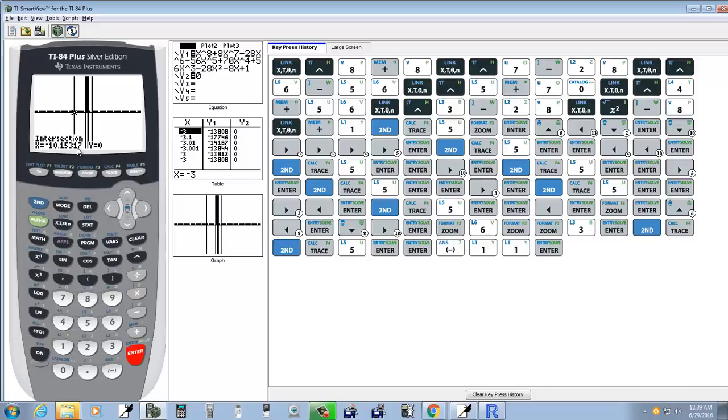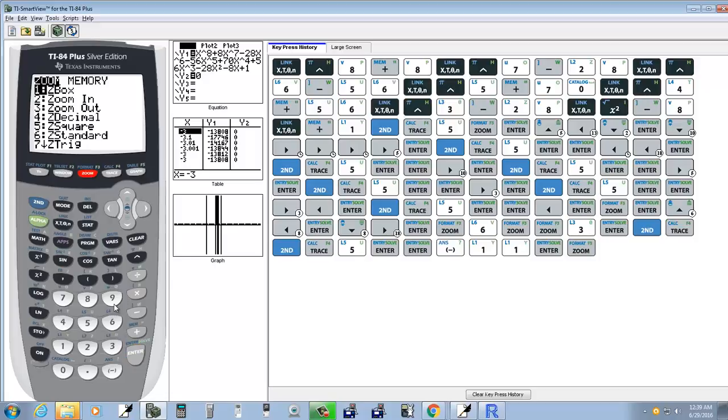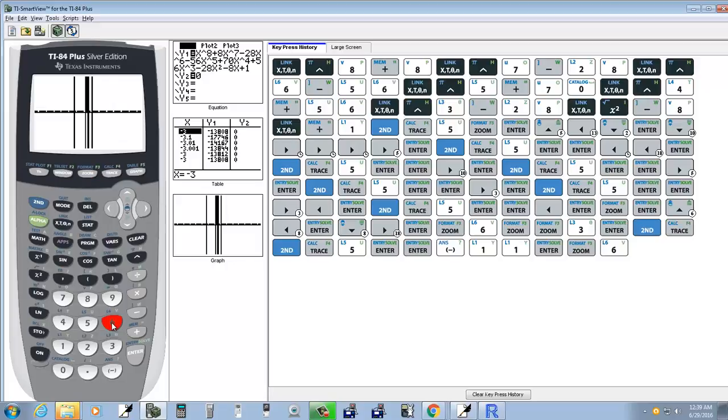But that's how you manipulate these to find the zeros. Now if you press zoom and choose six for Z standard, that will set us back to your standard viewing window.